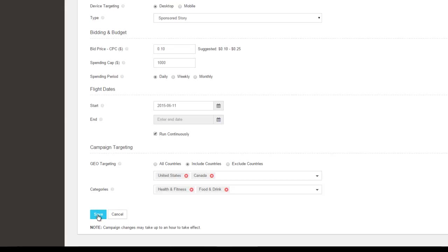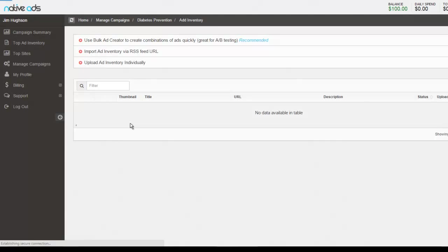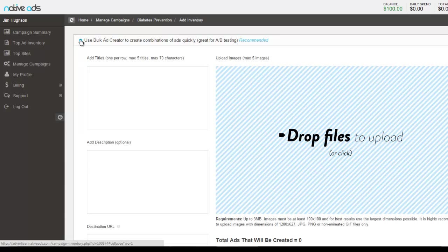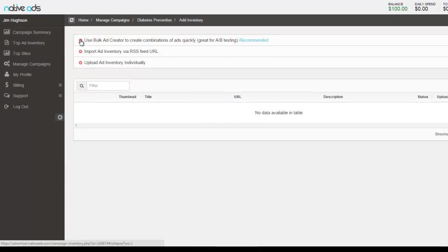When you're ready to move on and upload your ads to your campaign, you would click save. Now we're at the Ad Inventory screen with three different methods for uploading your ads. What we recommend is the Bulk Ad Creator. So this can create combinations of your ads very quickly. This is great for conducting A-B testing.